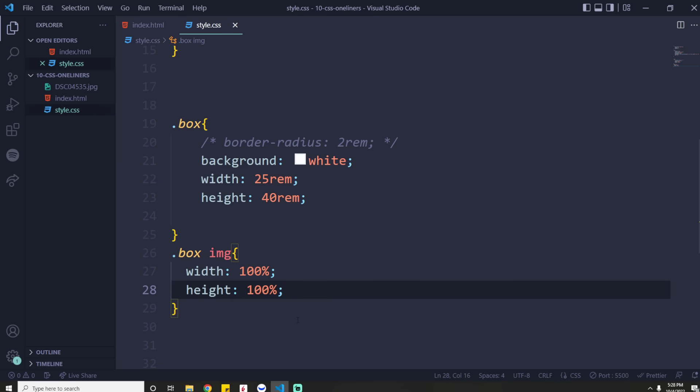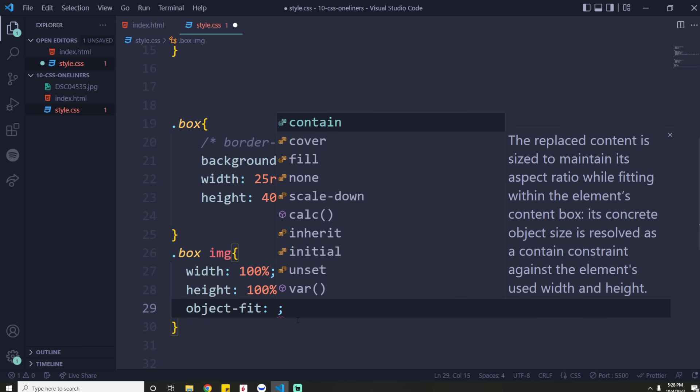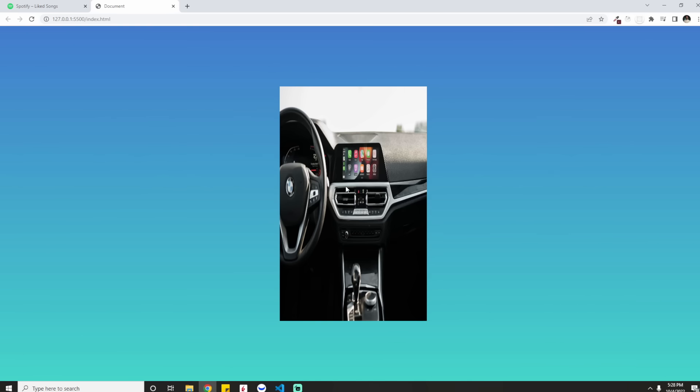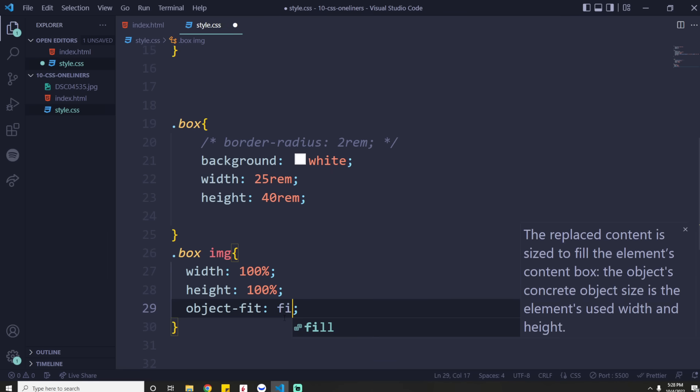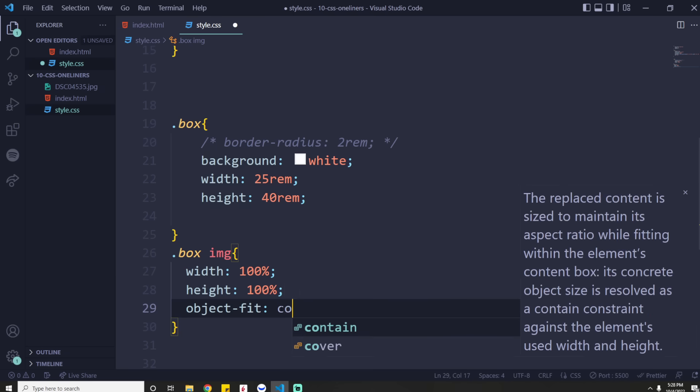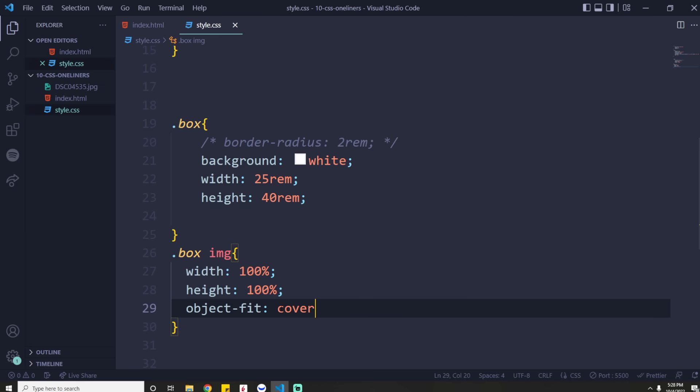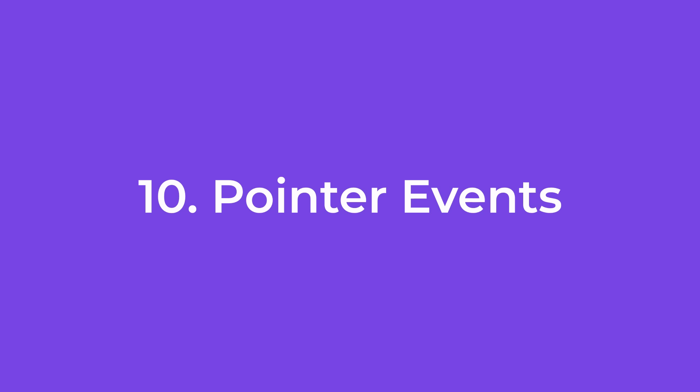So if you ever encounter this weird stretching effect, all you need is this object-fit property. And I think by default it's contained. But if you want to get rid of the stretching aspect ratio problem, all you need to do is say cover. There we go. That's the one. And boom. So what it does, it actually zooms in on the image and it stops that distortion from happening.